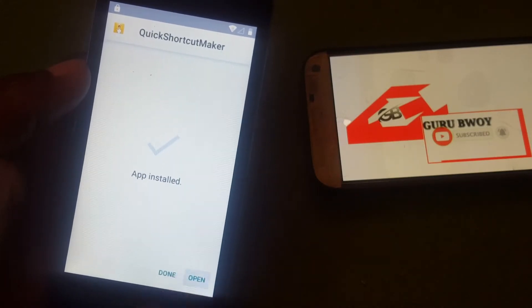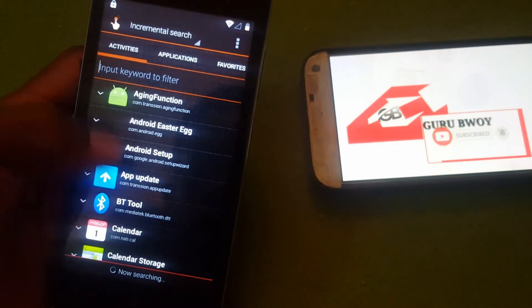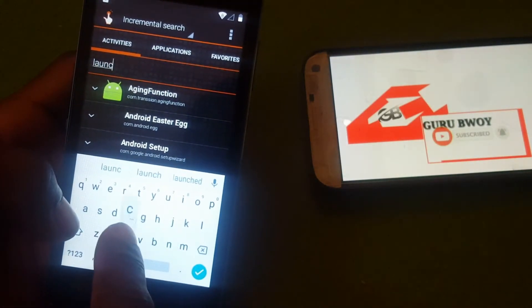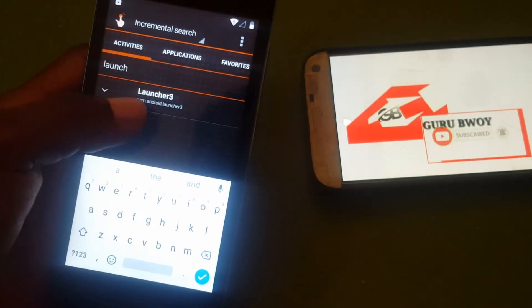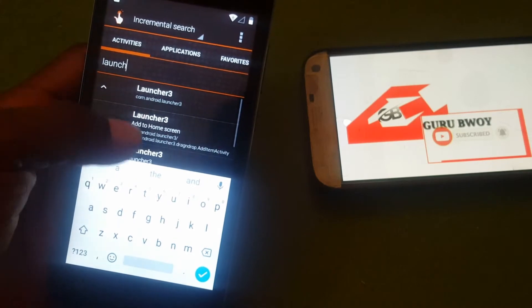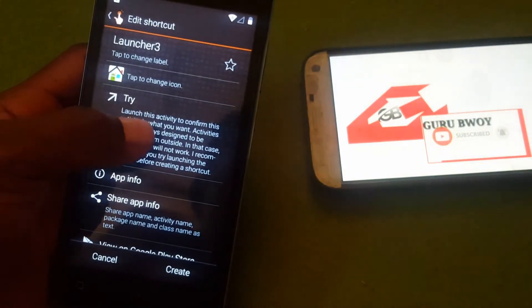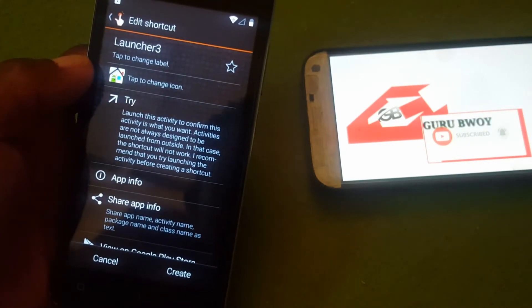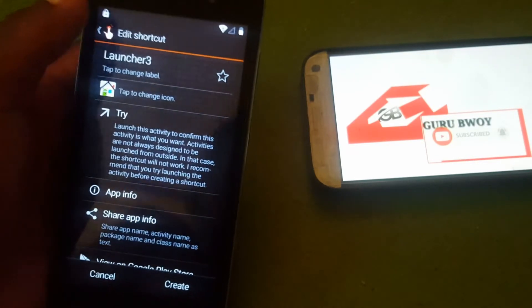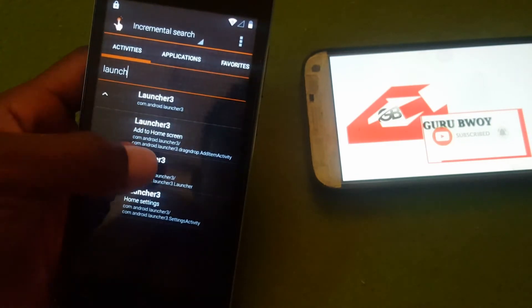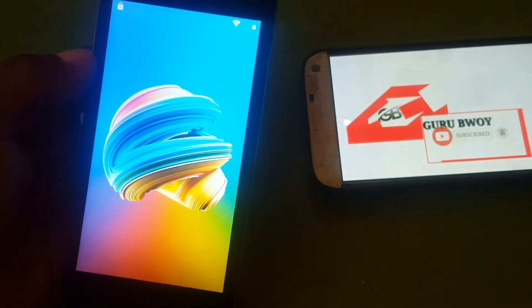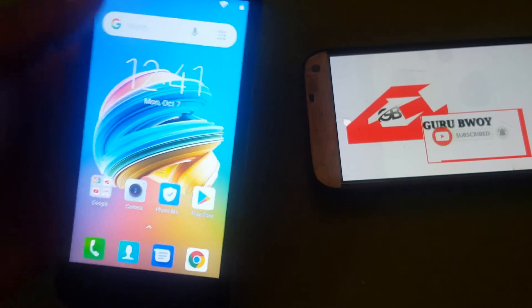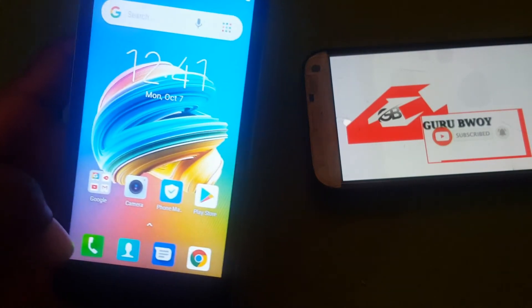After opening the app, click Shortcut Manager, then type 'launcher' in the search field. Here it is — launcher 3. Click on it, click the first one, and click Try.